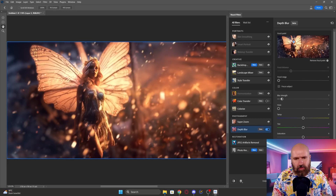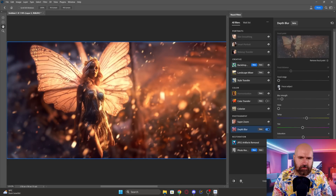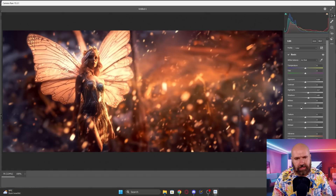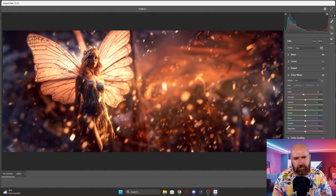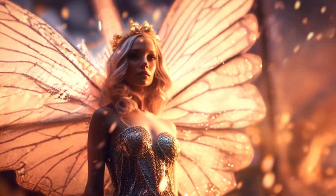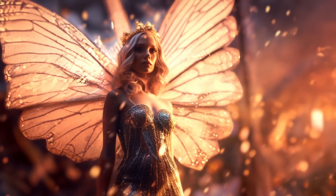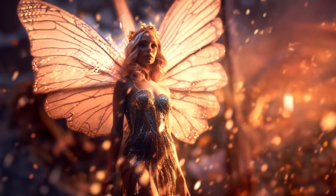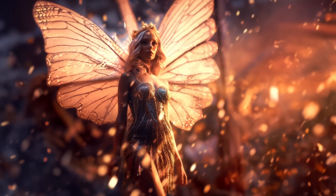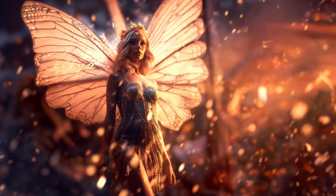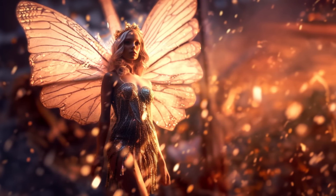I'm going into the depth blur filter that uses AI so I can blur the background a little bit more and give more attention to the fairy in the foreground. Then again, I'm doing some camera raw adjustments to get a little bit more control over the colors, over the contrast, and dehaze the image a little bit to make it just pop more.